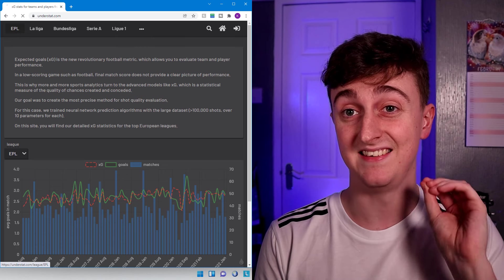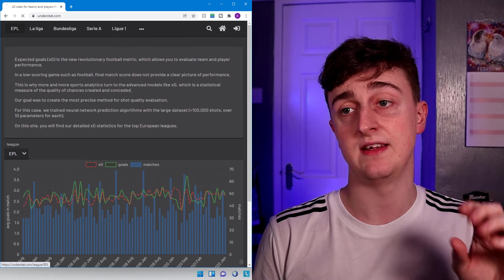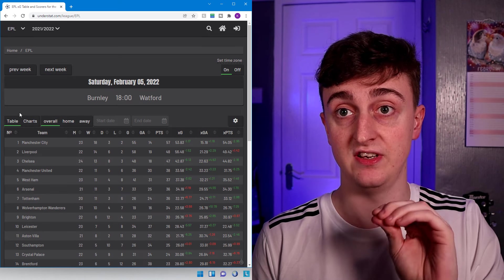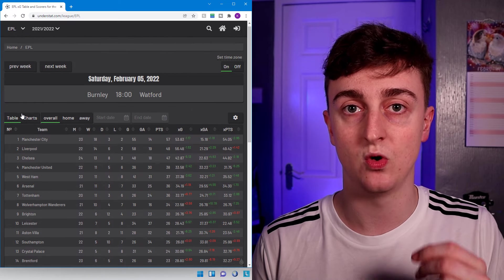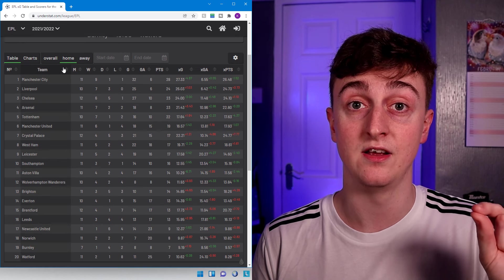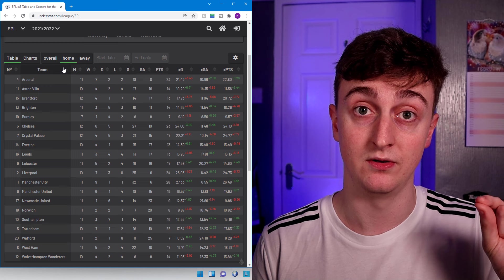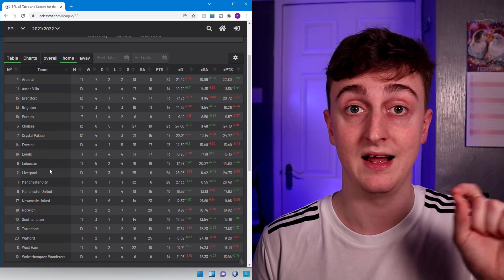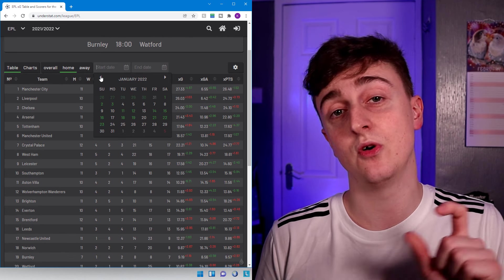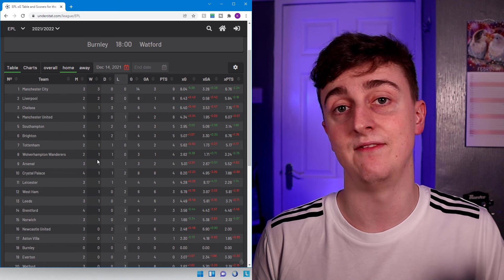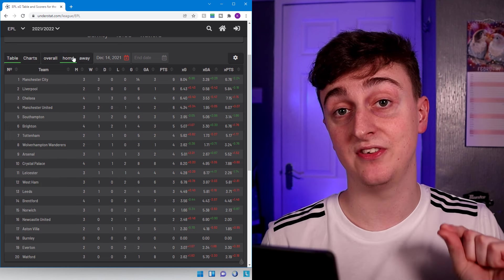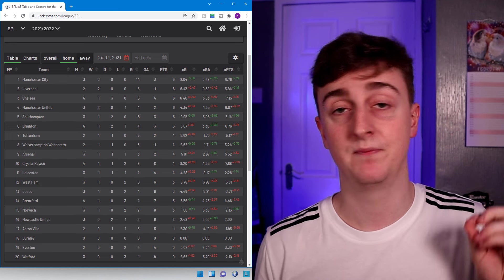The first thing we need when creating this model is the data itself. I personally use a site called understat.com because it has both goal scoring data and XG data and XG tables, but you can use any site you want. You just have to make sure the data can be separated between home and away and also organized in alphabetical order for the league - that's very important. Understat also allows you to set a start date and end date for the table, so if you don't want to use the entire season's data you can select just the last five games, for example.